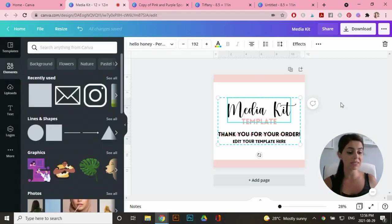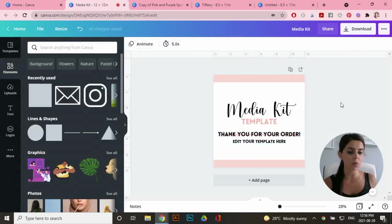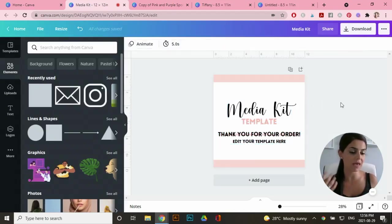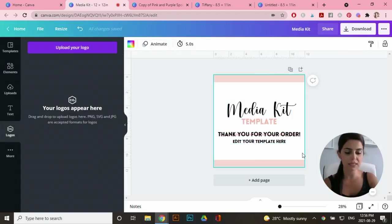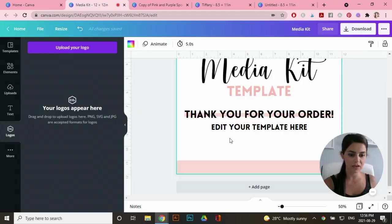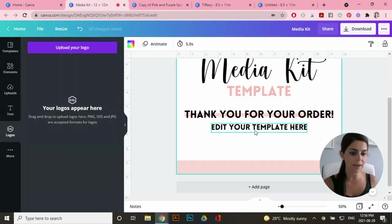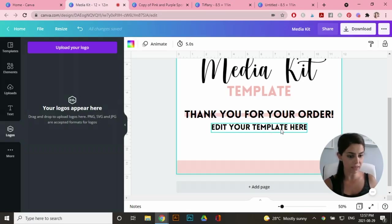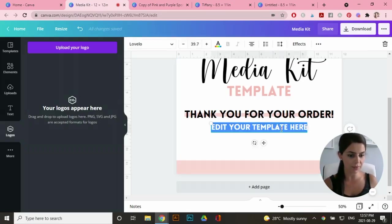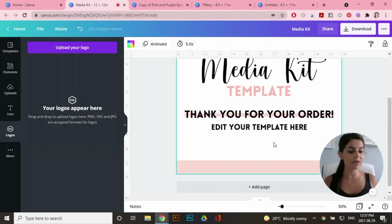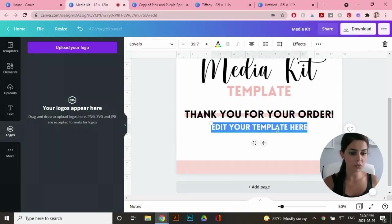Okay. So this is the document that I want people to actually receive when they purchase my listing. And you can see right here that I've put text saying, edit your template here.